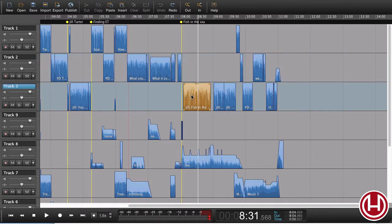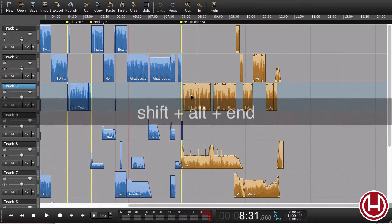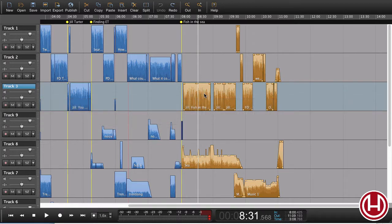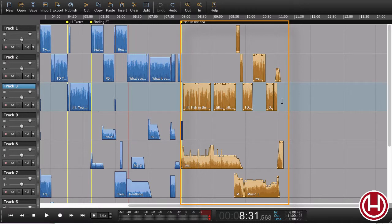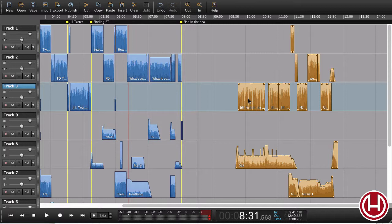If we just select a region and press Shift-Alt-End, now we select everything from this region on all tracks to the end of the session. Now I can simply drag this somewhere else.